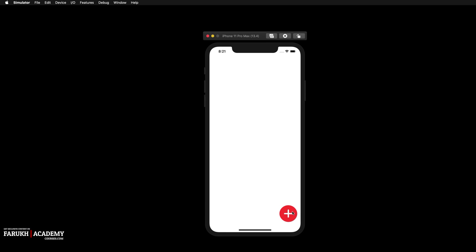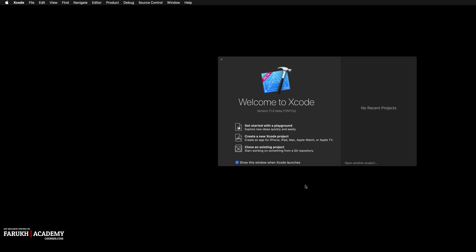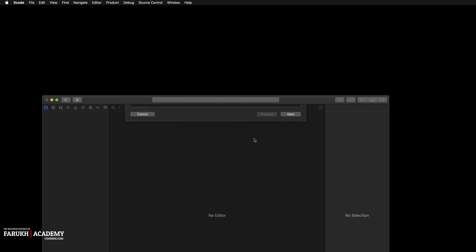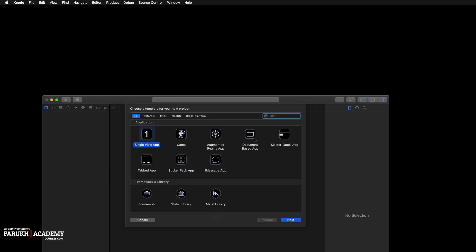Concerning today's lesson, as I was saying before, we are going to create this very nice floating action button with an animated floating menu. We're going to launch Xcode and create a new Xcode project.